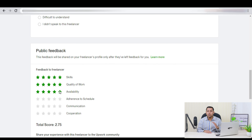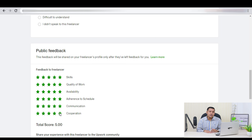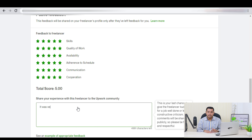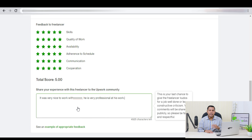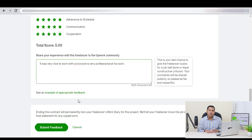In Public Feedback, there are two sections. First, in the Feedback to Freelancer section, give stars based on the quality of your freelancer or agency. If you are truly satisfied with the task, you can give five stars for all the fields. Second, in the next section, you can write down your experience with the freelancer or agency. When you are done, click on Submit Feedback.